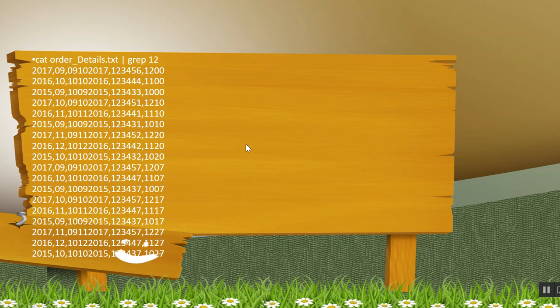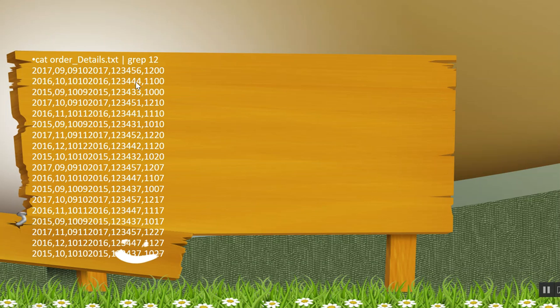Now next is I am opening the file and grepping with 12. So grep 12 is looking for the pattern. As you can see even 1200 is getting displayed, 1, 2, 3, 4, 4, 4 is getting displayed. So it will display all the data which is related or matching with the pattern 12.